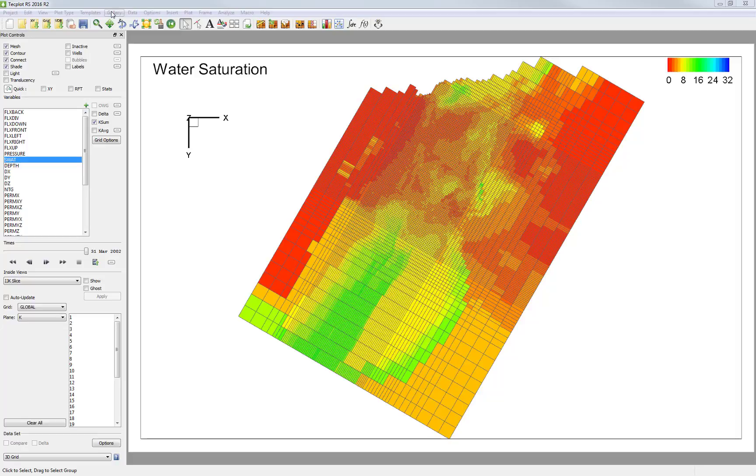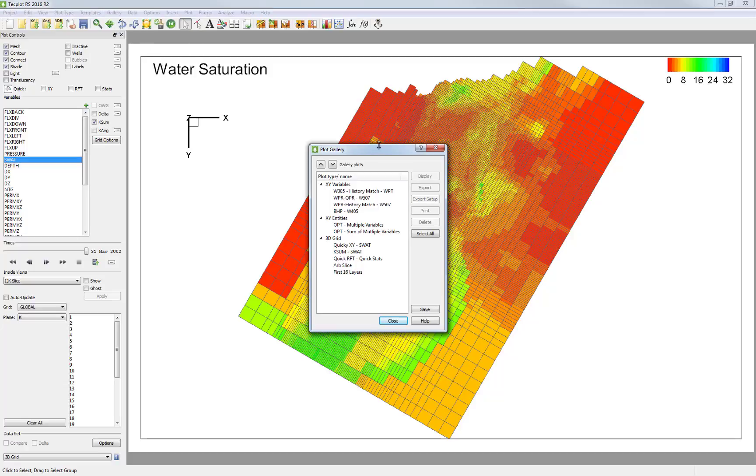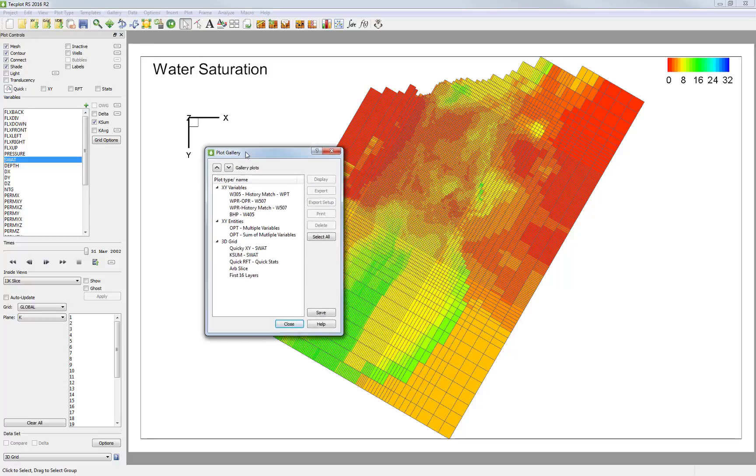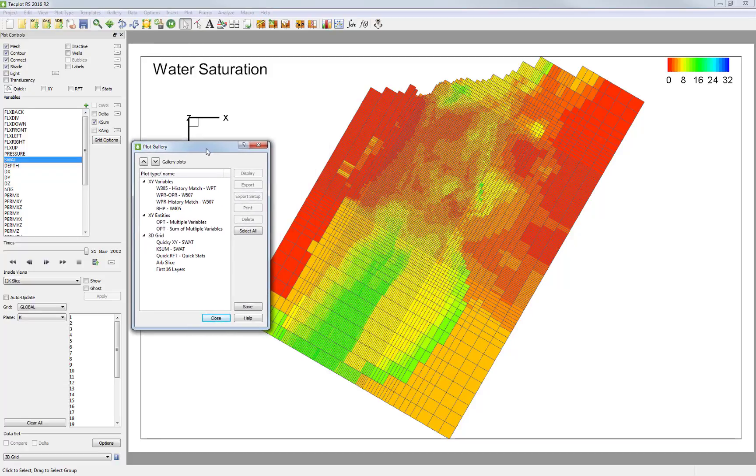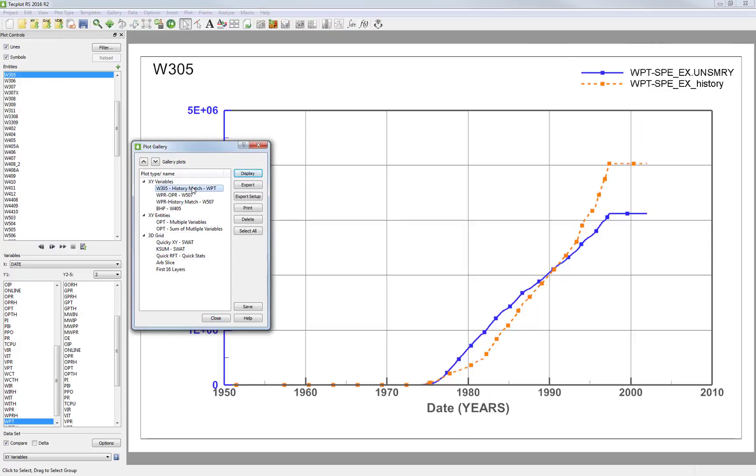So now I'm going to continue doing this until I have about 10 different plots that I want to see. And so now I could go back into my Plot Gallery and start to review the plots that I've just created. Notice that the plots have been categorized by plot type. And now I could step through them one by one to review.